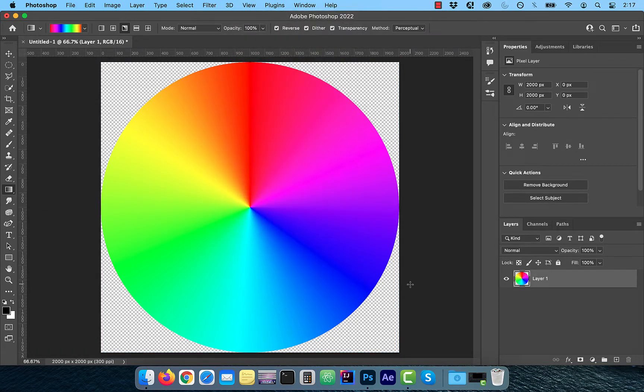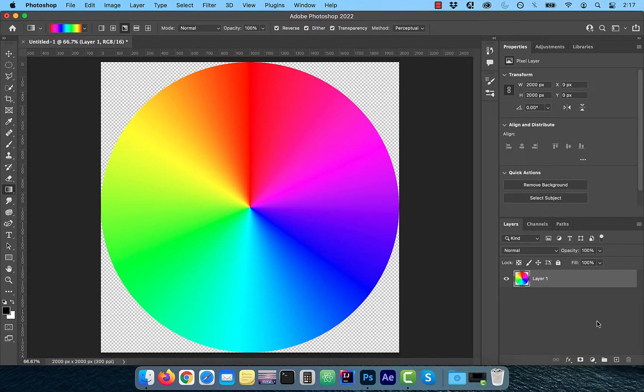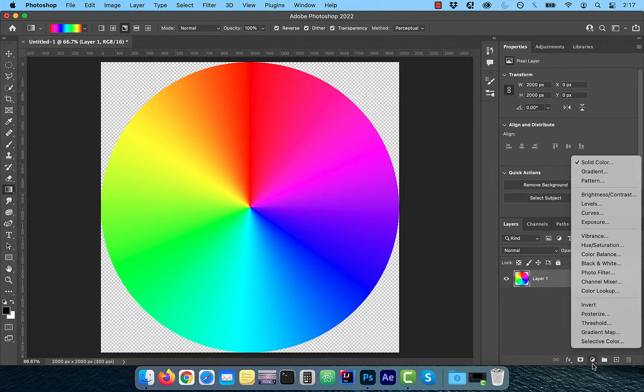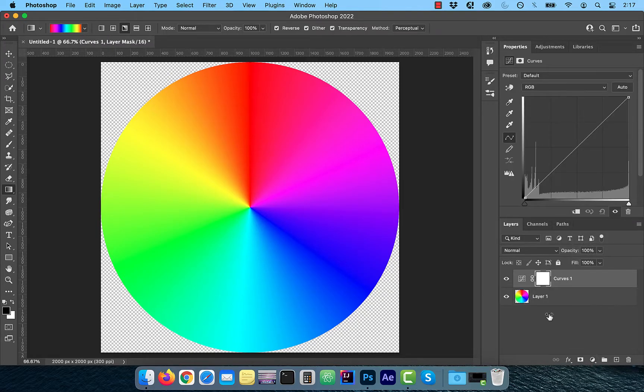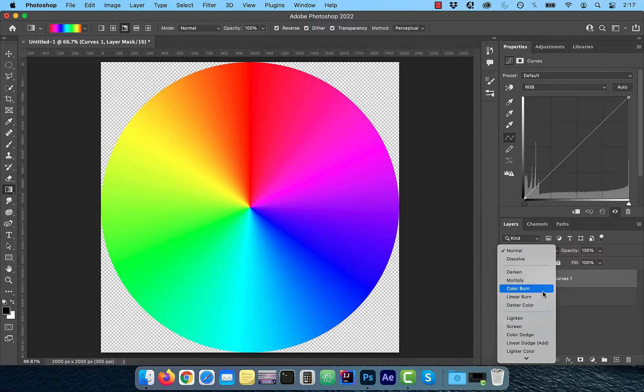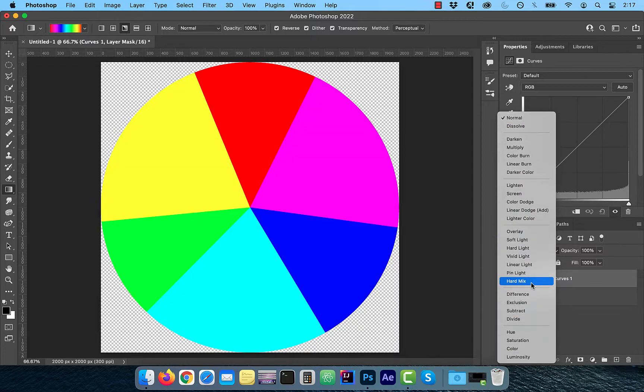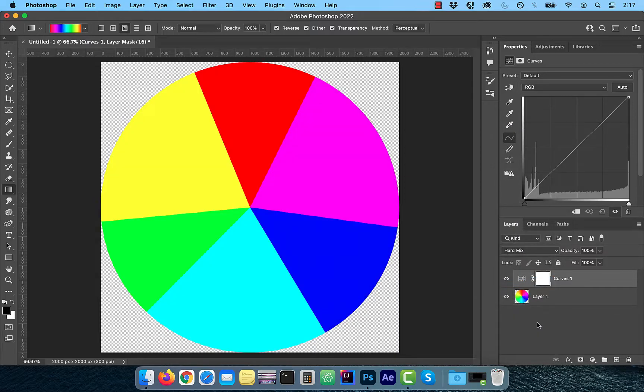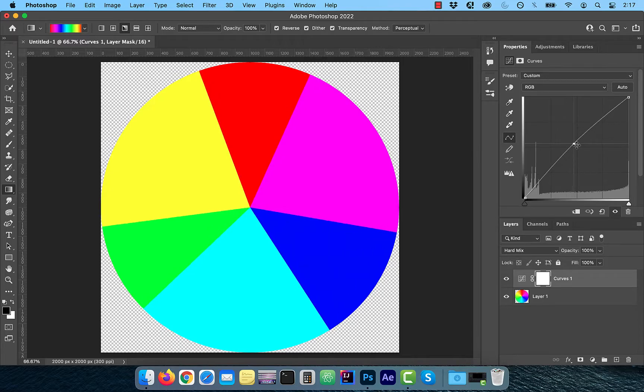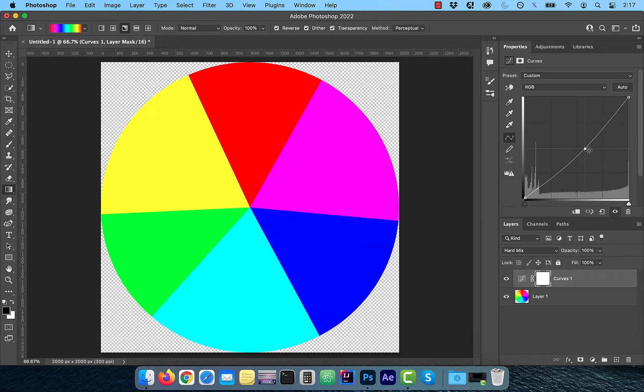If you were looking for a color wheel with clear boundaries between the primary and the secondary colors, click on the new adjustment layer button and choose curves. Next change the blend mode of this layer to hard mix. Now here's the cool part. Move the curves line up or down to adjust the color boundaries.